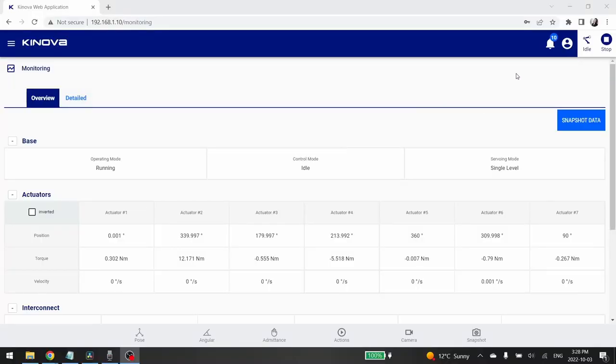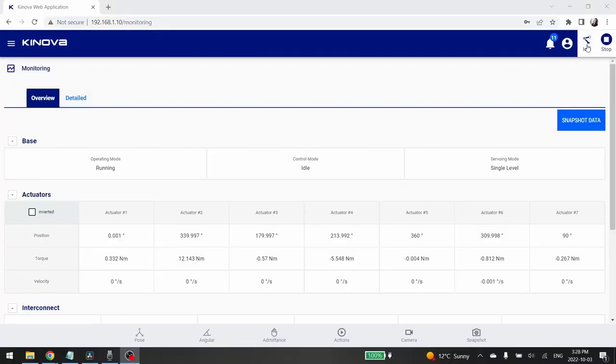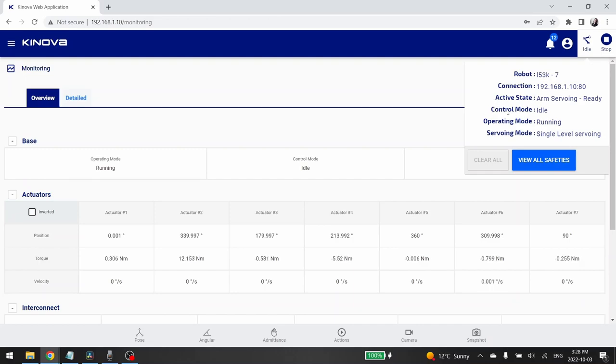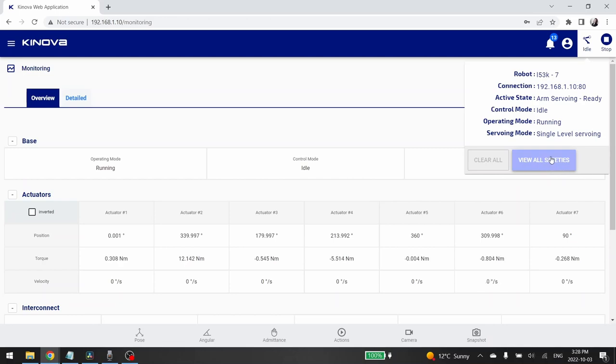Then, the next icon is the Robot State icon. When you click on it, you will see the main information about your robotic arm. From the Name to the Servoing mode, going to the Connection information, the Active State, the Control mode and the Operating mode. When you click on the View All Safities button, you will be redirected to the Safities tab. I will present this tab to you in the next video.